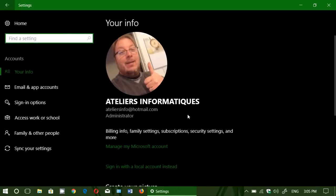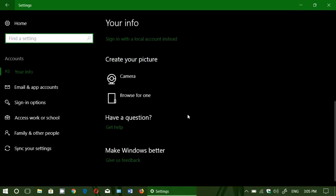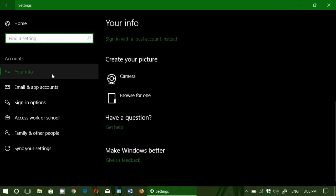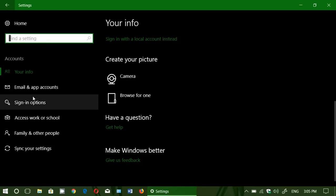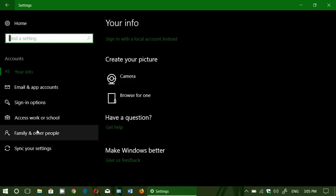In the settings, you will go into accounts. Now here you will have different options on the left side.